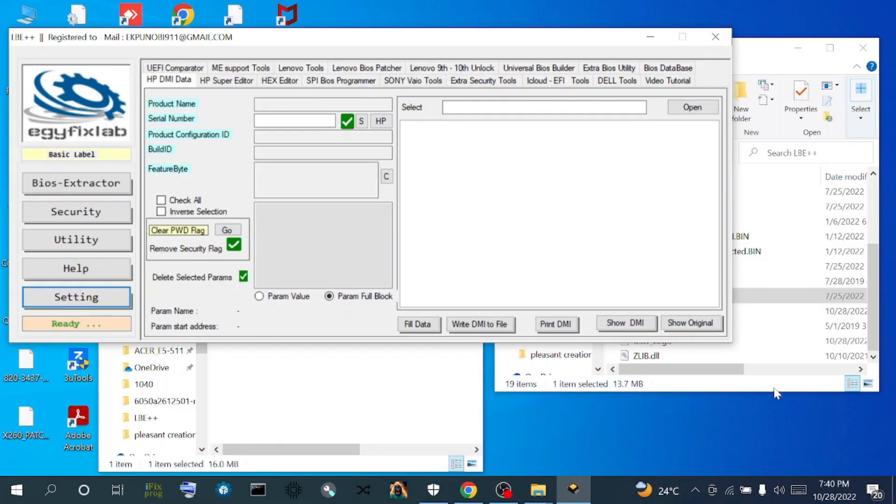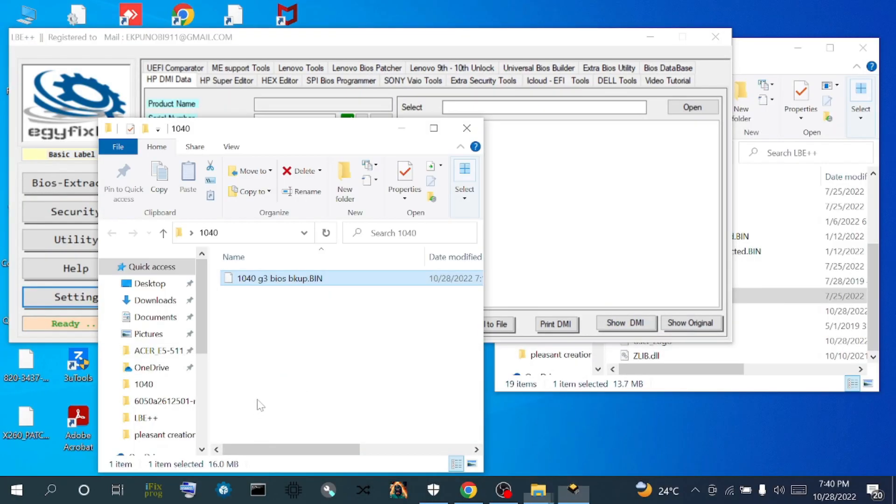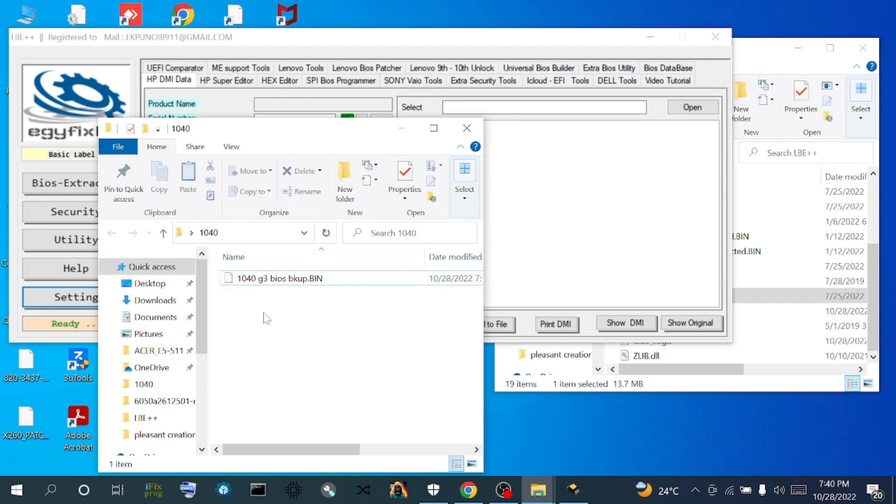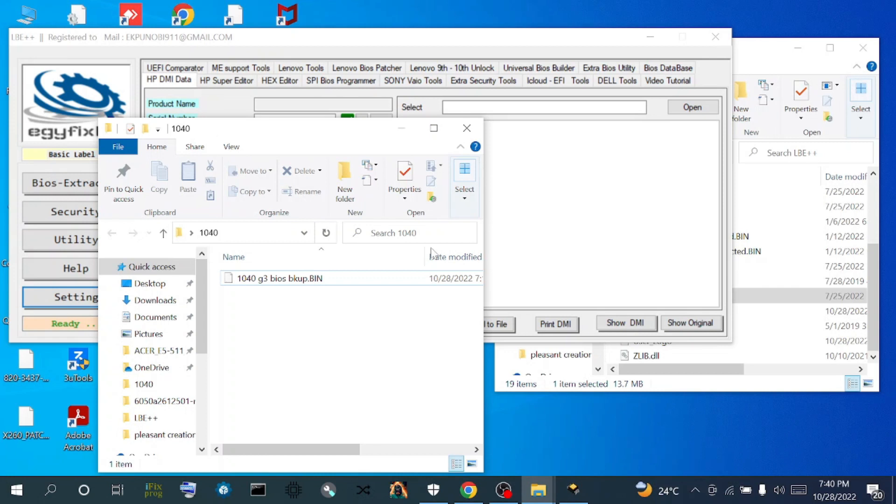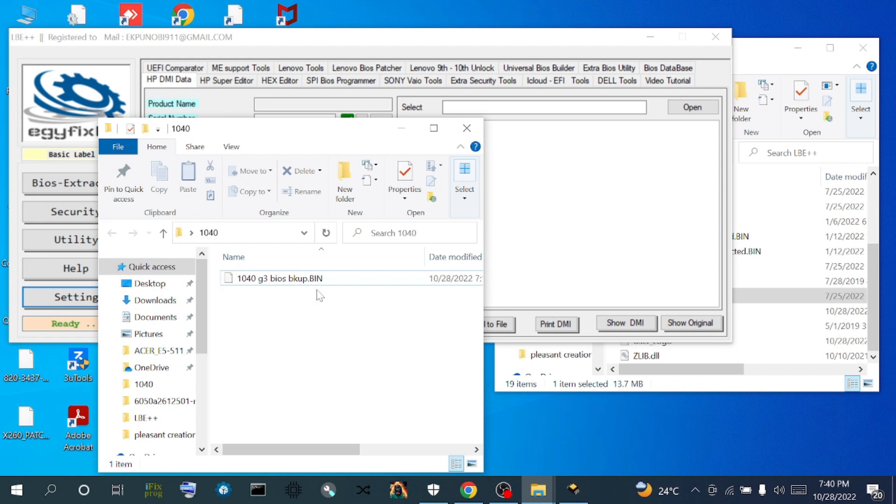In today's video, we are going to be dealing with a 1040G3 that has already been backed up. We're going to see how to replace the BIOS region inside this flash file and inject the DMI information from the old one to the new BIOS that has the new BIOS region inside.